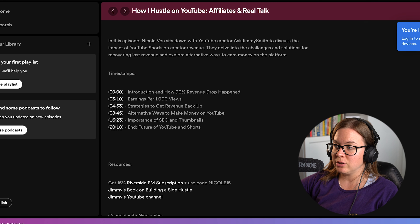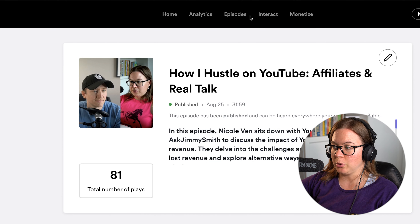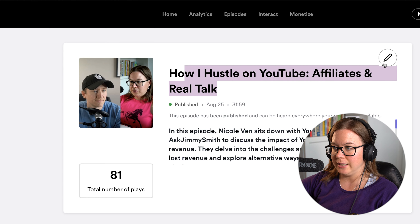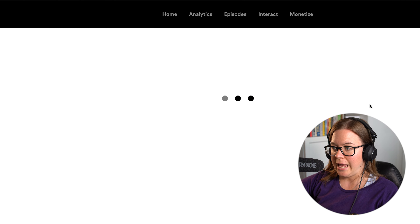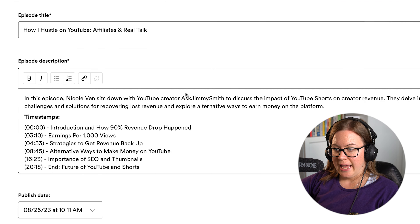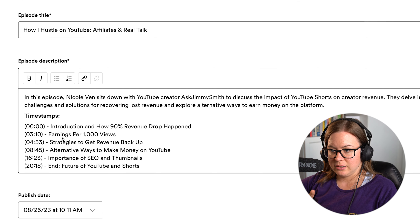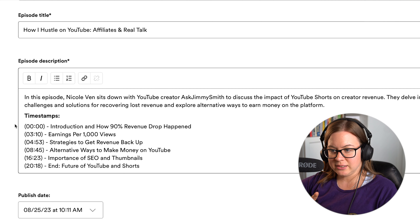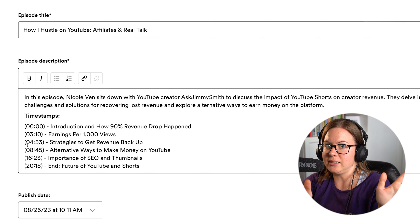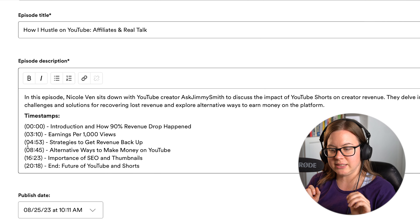So you have to go to your podcast host — in my case, Spotify for Podcasters. This is the episode. I'm going to click edit, and what you have to do is scroll down. There's a little bit of a summary, and all you have to do is put the timings in parentheses. That's it. That's literally it, and they become clickable links.